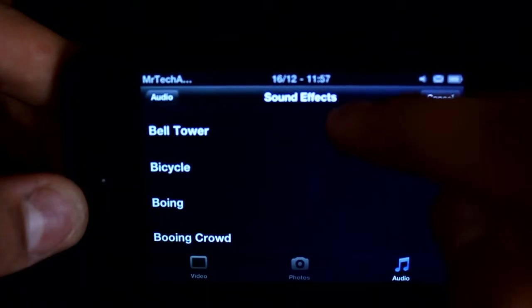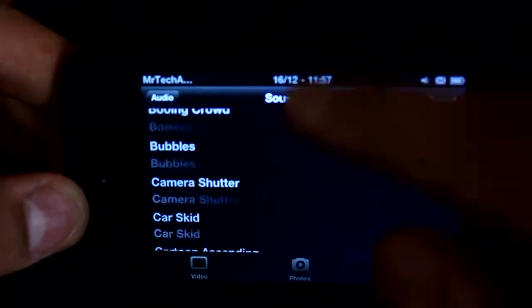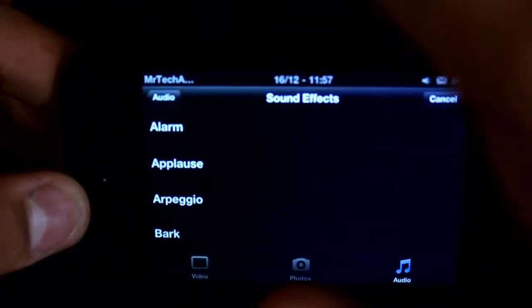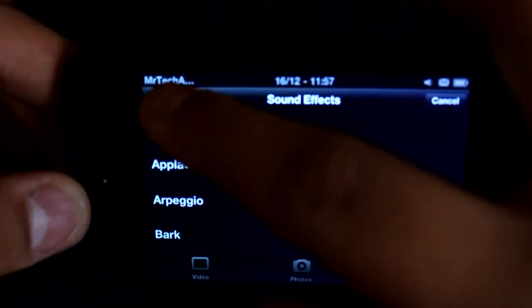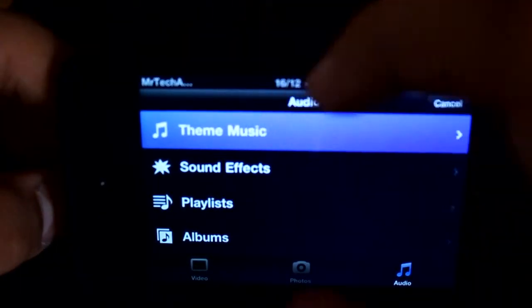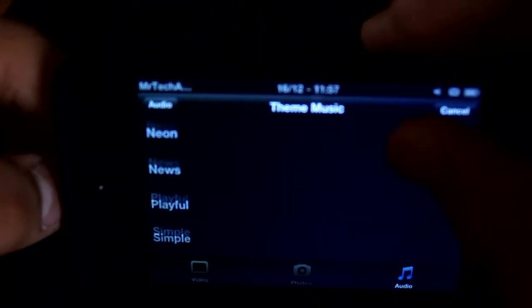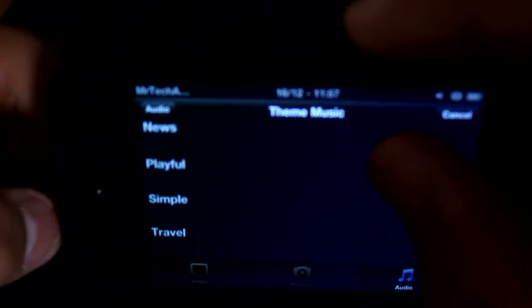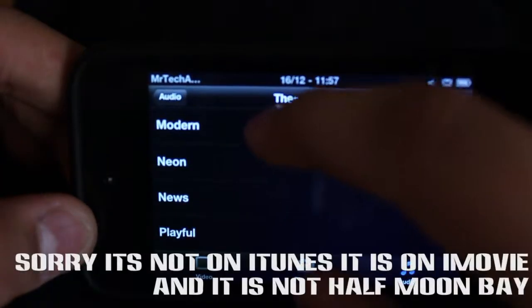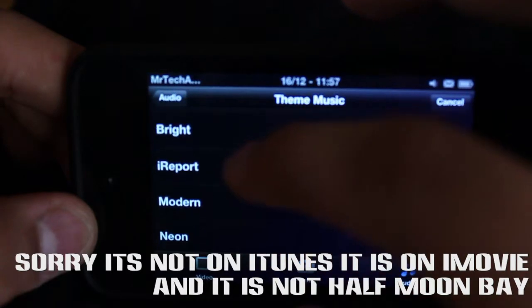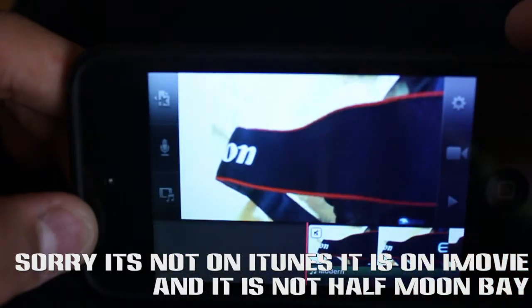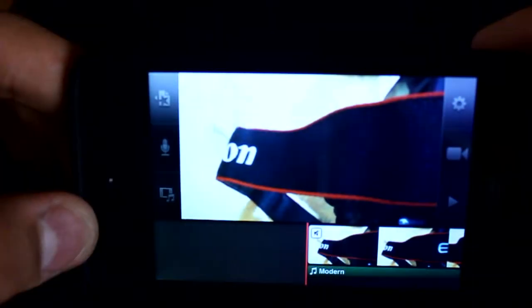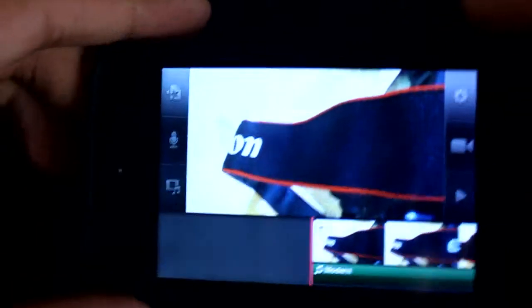Sound effects are for special effects, or if you want music, like my favorite is Modern, which is actually Half Moon Bay, which is on iTunes on Mac. This is one of my favorites. This is Half Moon Bay, right? Oh, you're slow.